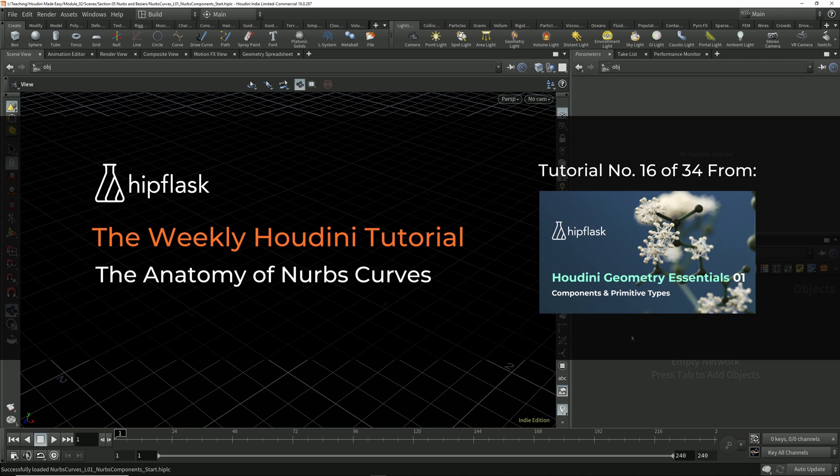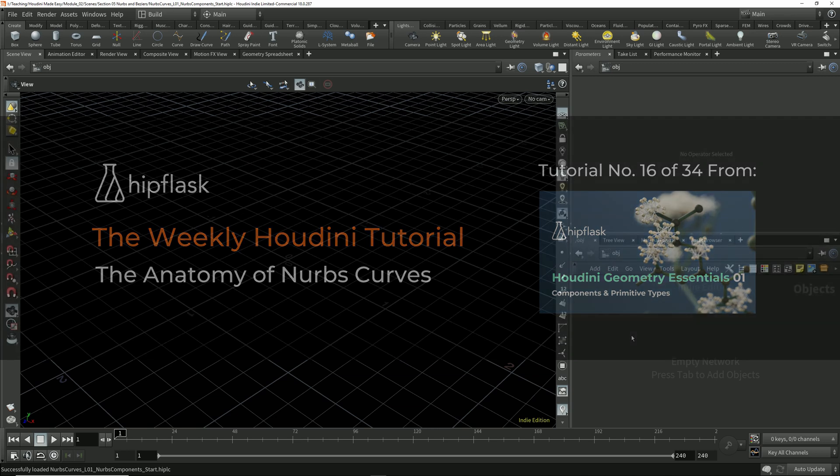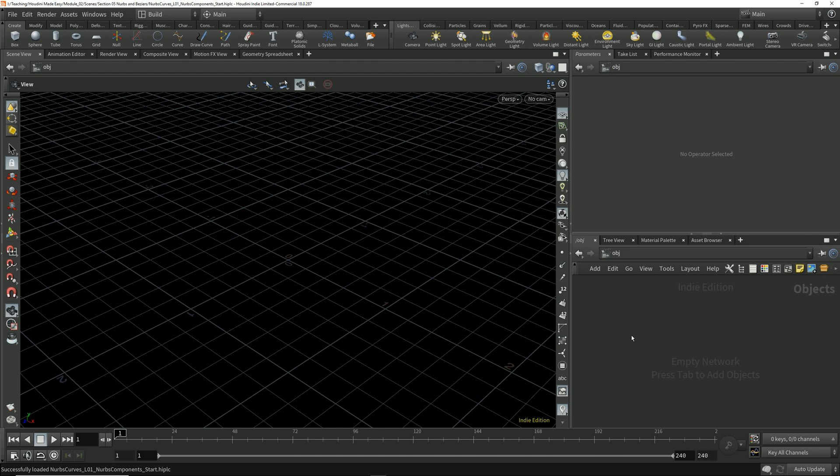Over this and the next few lessons, we're going to work our way through the anatomy of NURBS curves while learning where all the knobs and dials are within the Houdini nodes and viewport controls to work with them.